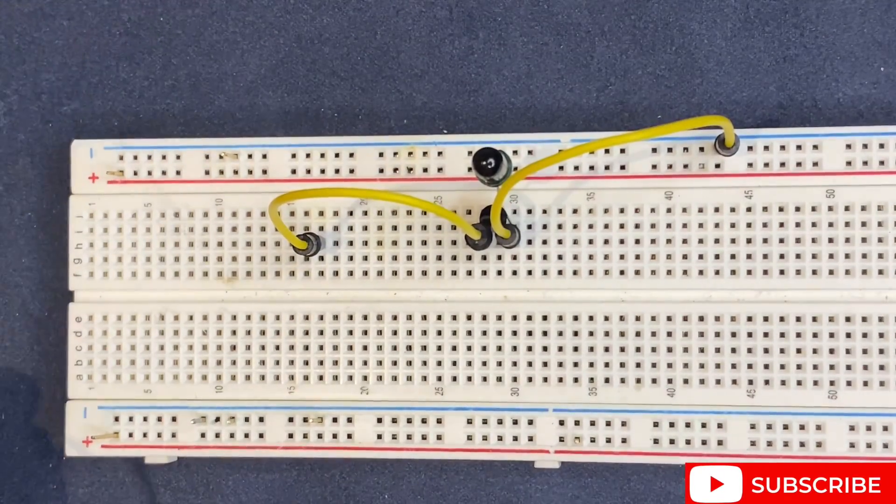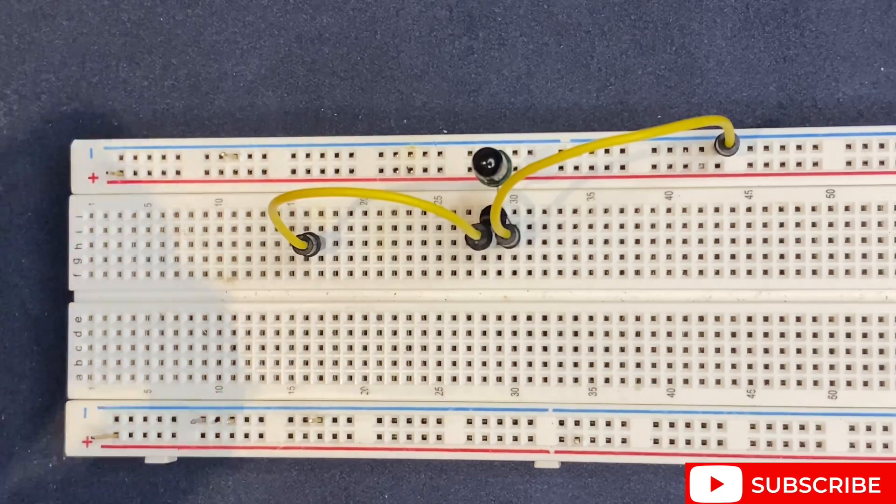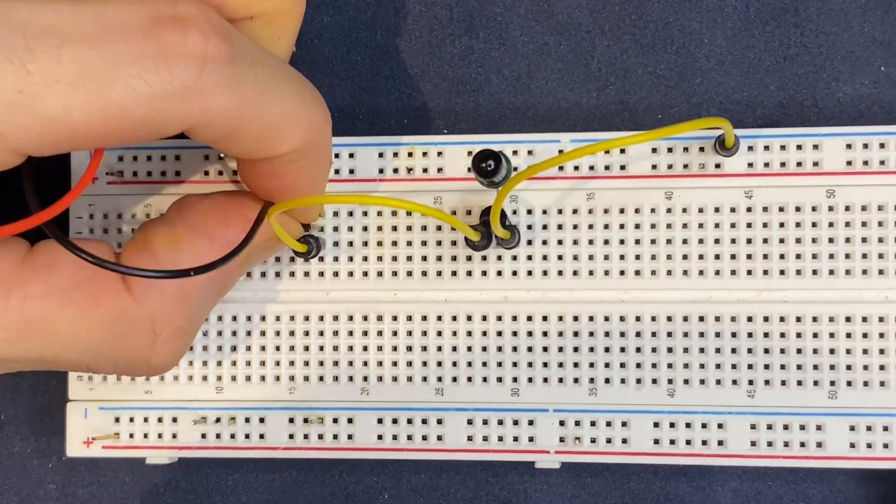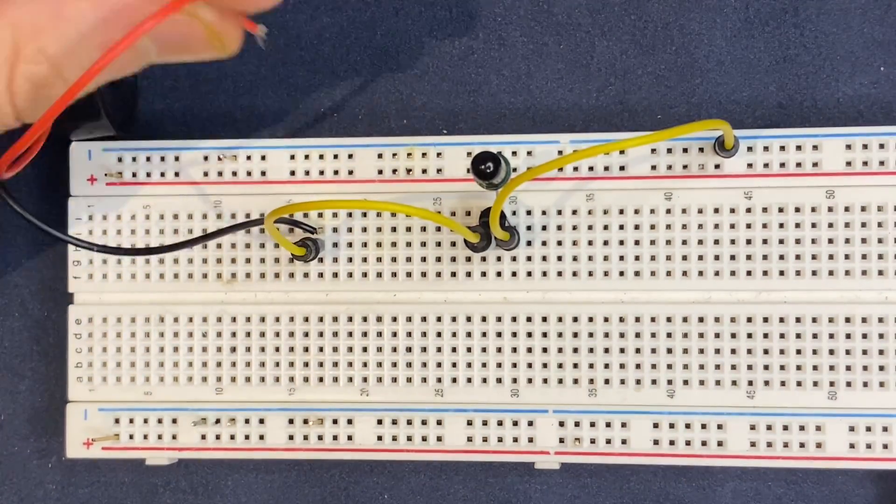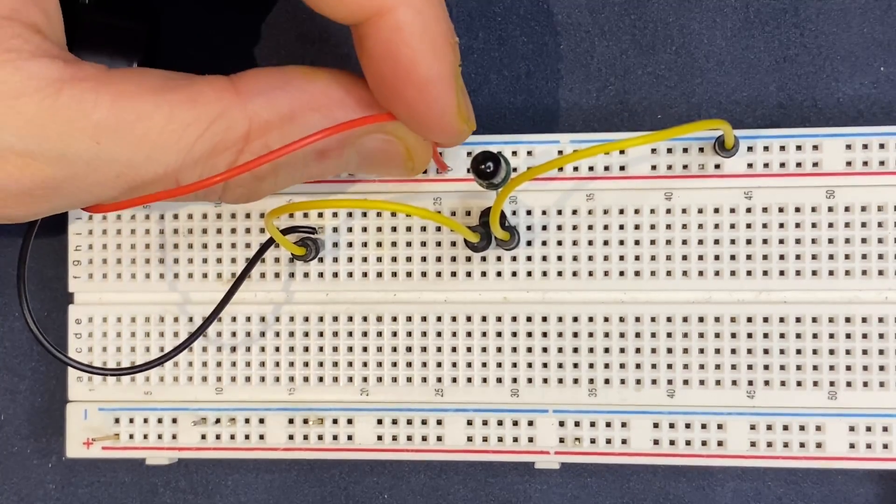I will connect my buzzer to the collector of the transistor and to the positive rail of the breadboard.